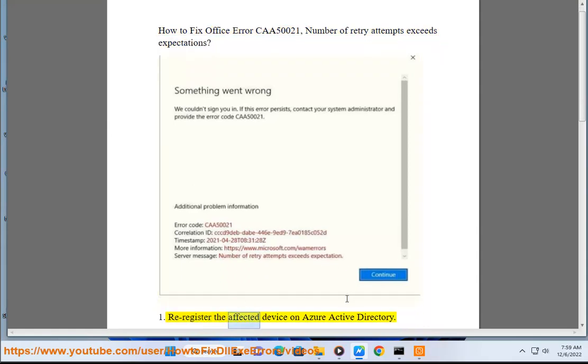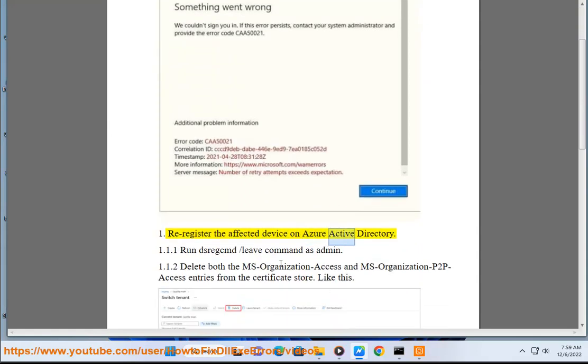Re-register the affected device on Azure Active Directory. Run dsregcmd slash leave command as admin.